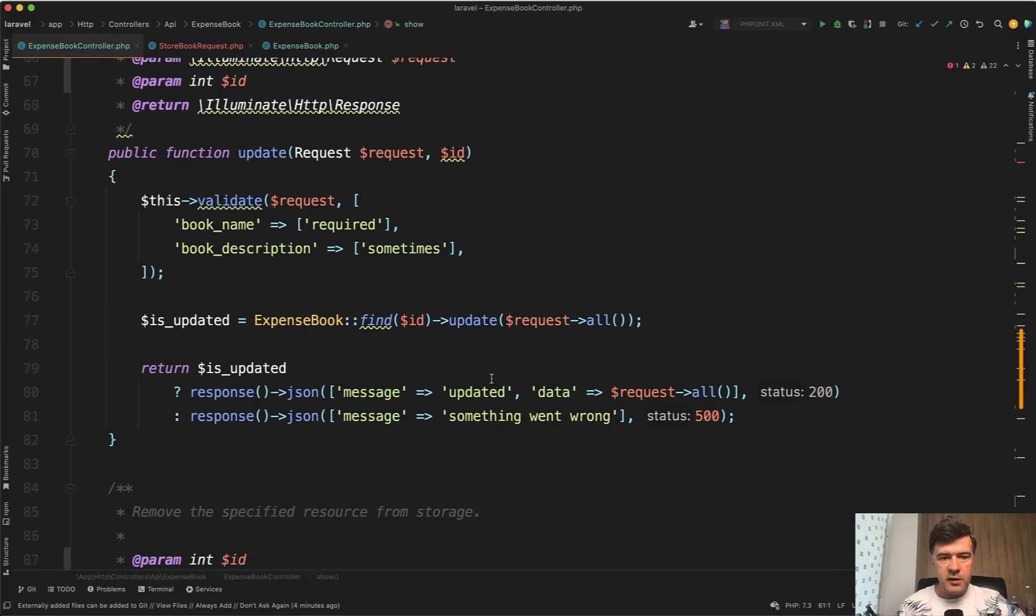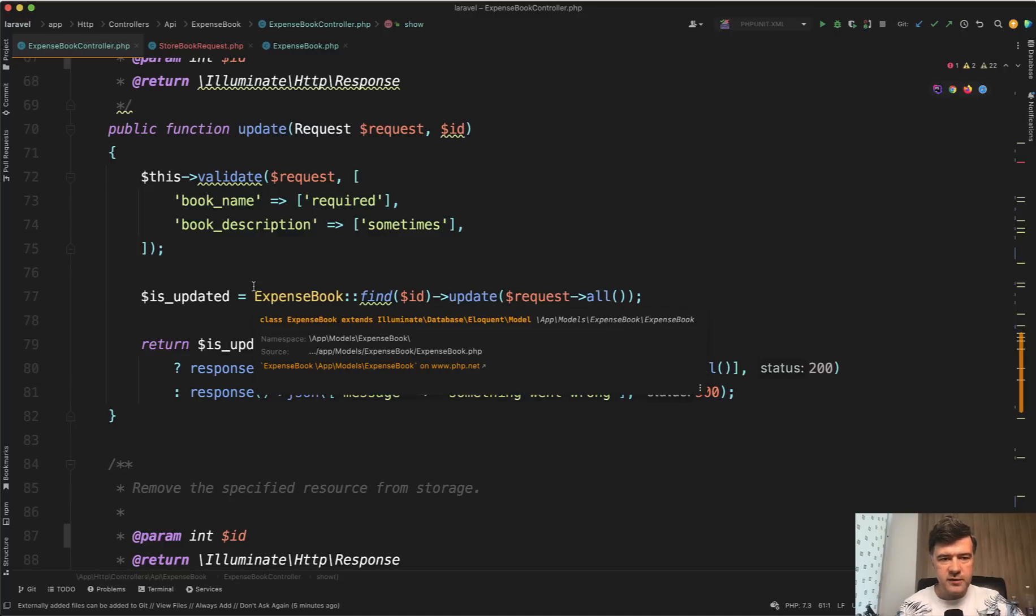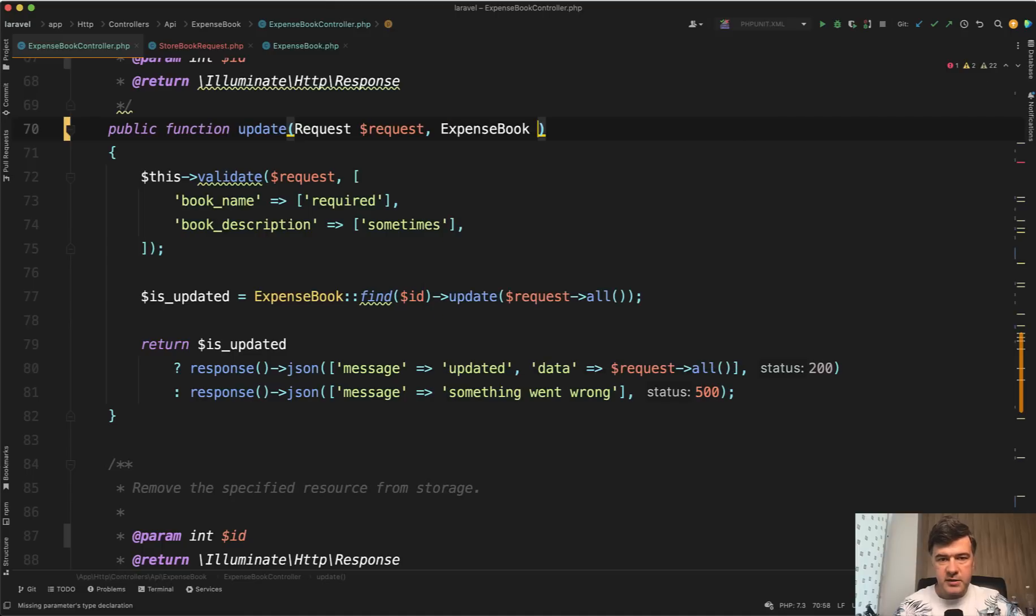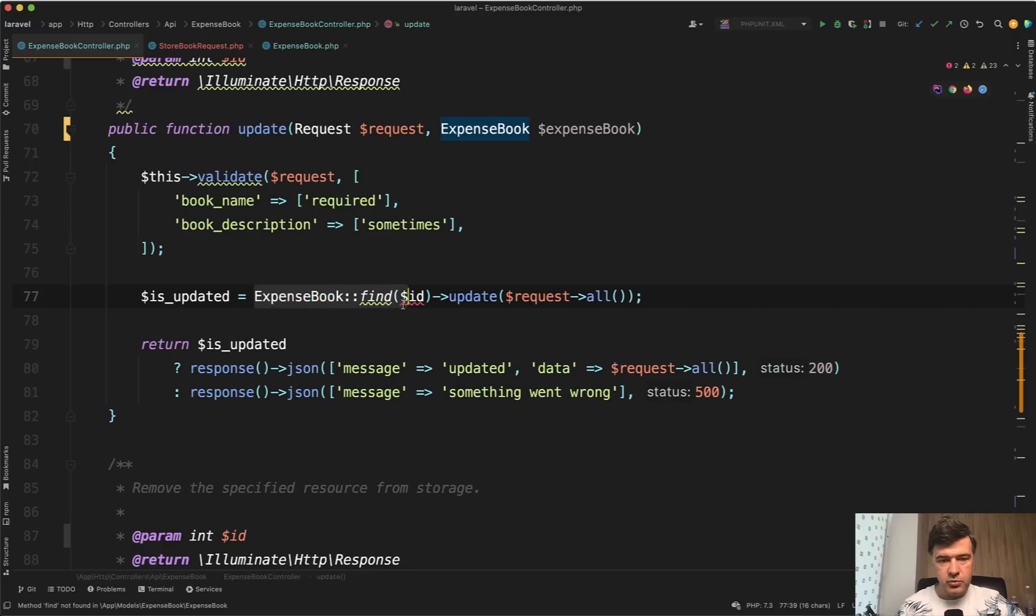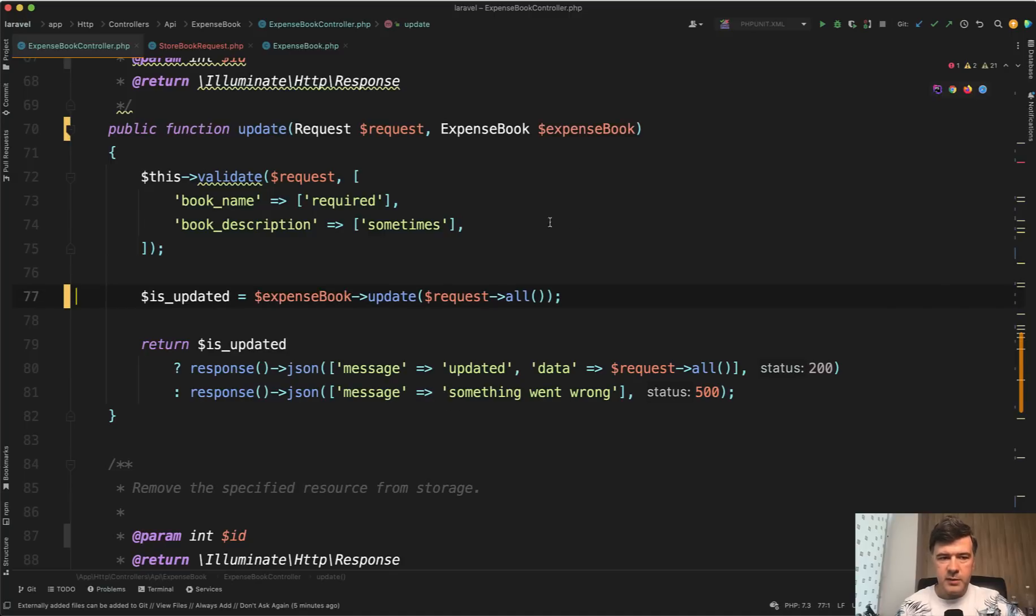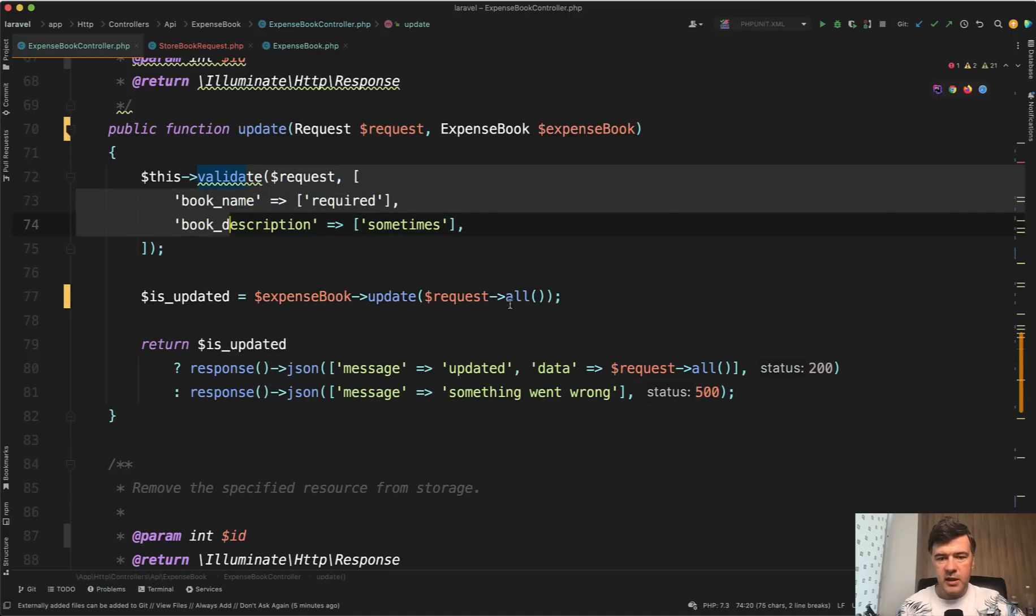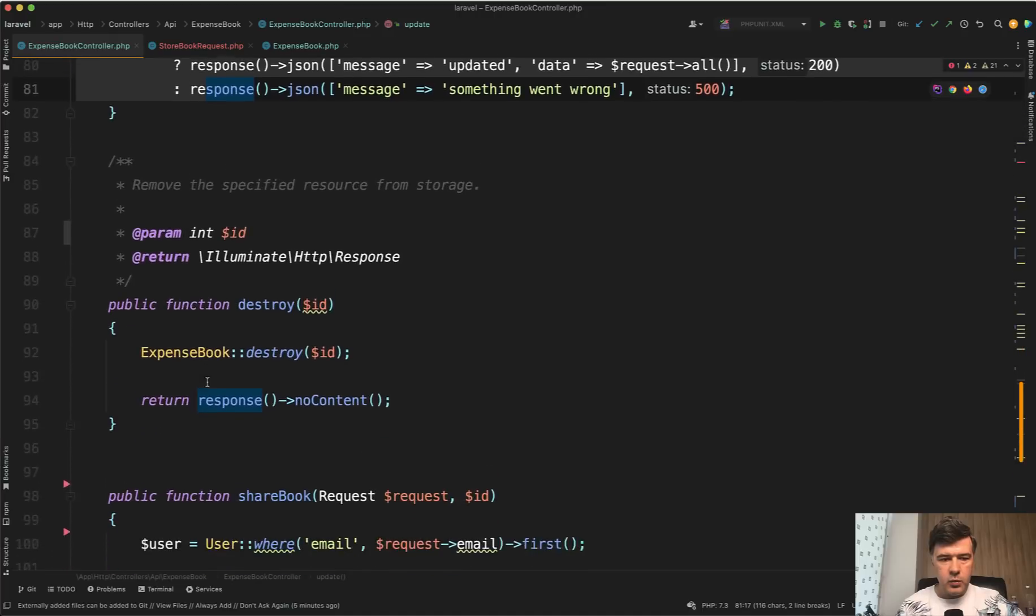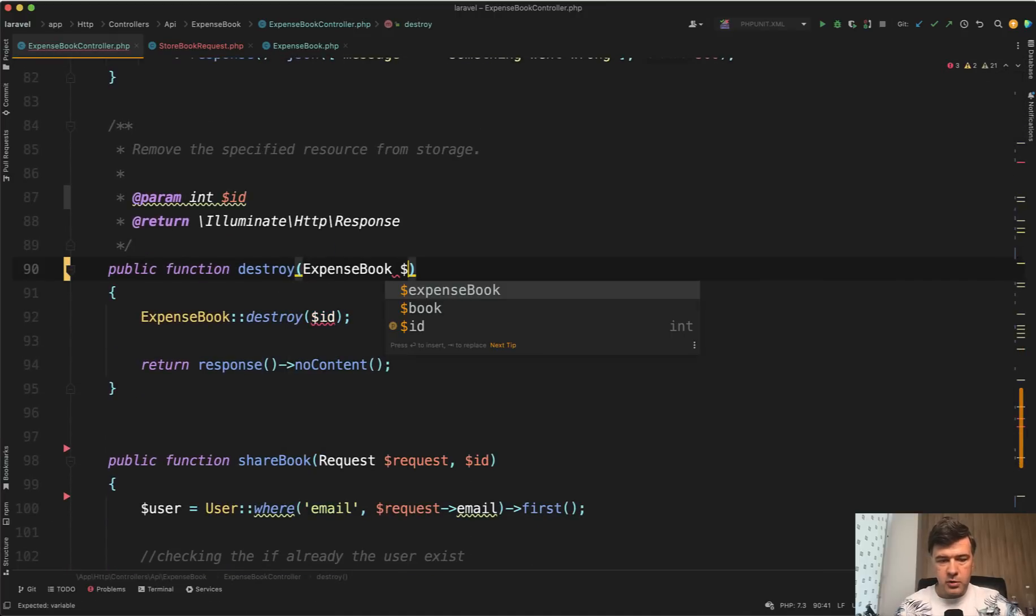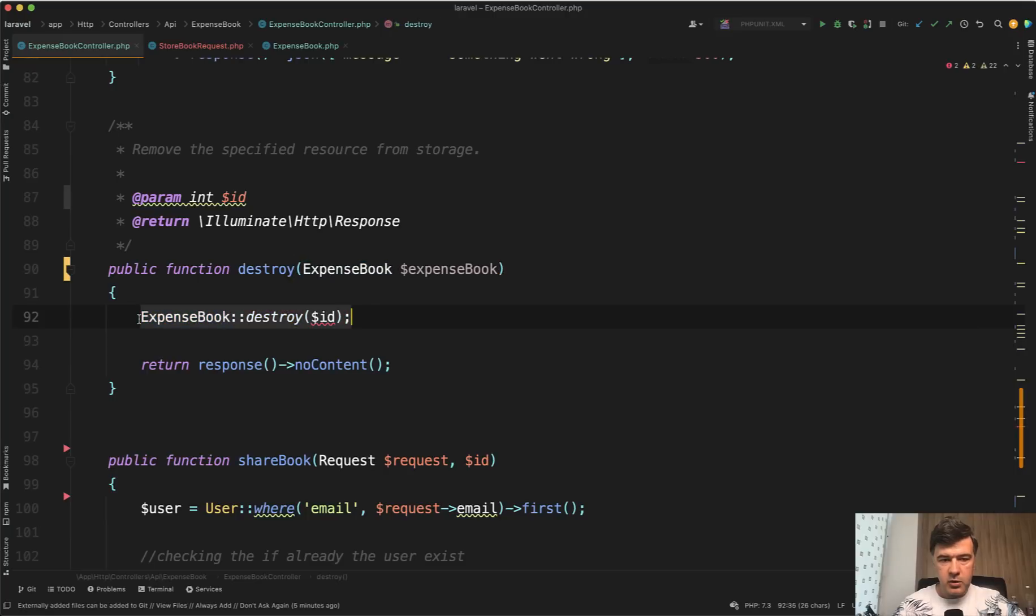Then update, it's almost the same changes as in the store method so I wouldn't do that again in this video. What I would change is again route model binding for expense_book here and then you don't need find here. You can do immediately expense_book update and then the same changes of form request and request validated and then try catch.